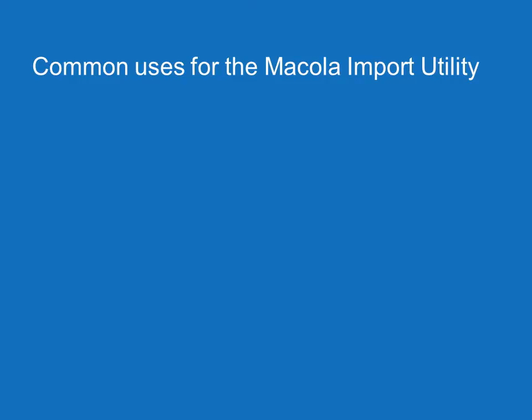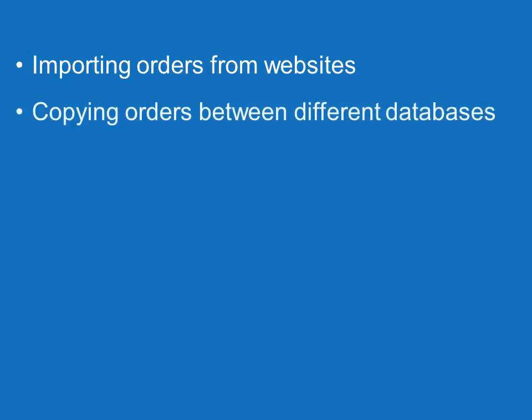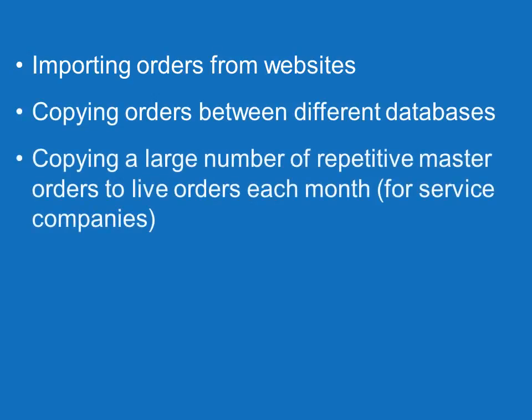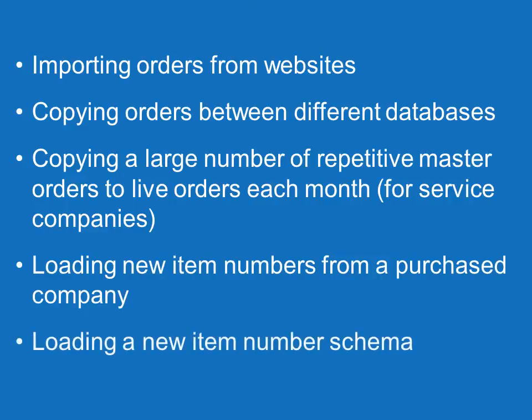A few examples of uses for the Macuola Import Utility include importing orders from websites, copying orders between different databases, copying a large number of repetitive master orders to live orders each month common for service companies, loading new item numbers from a purchased company, and loading a new item number schema.